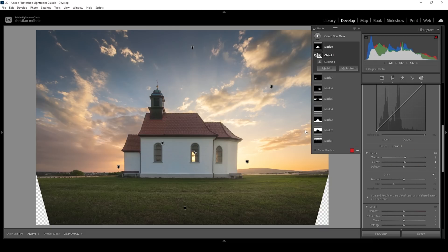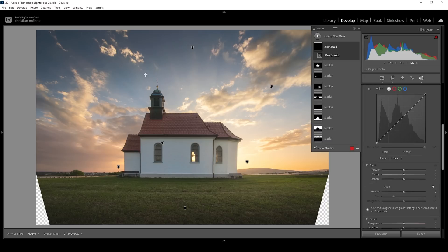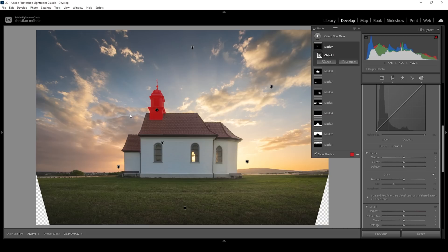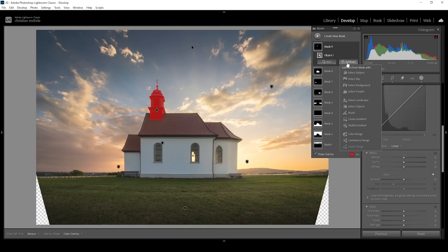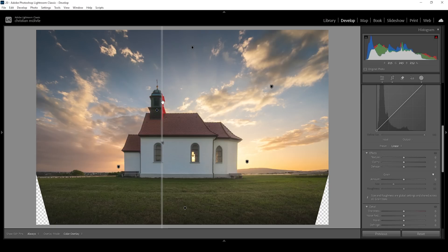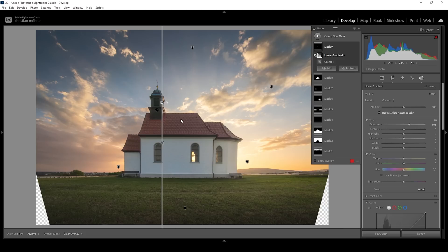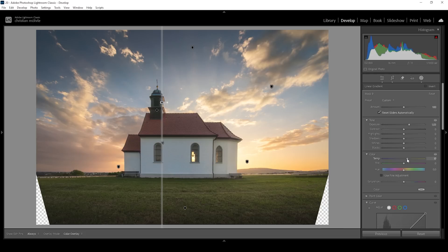I also want to further work on the subject. This time, let me create an objects mask on its own, targeting the chapel's tower right here. I don't want to change the whole tower, but just the part that gets hit by the light on the right side. So I'm going to subtract a linear gradient with a very harsh edge — just like that. Let me bring up the exposure in here, and I also want this area to have a slight golden look, so let's bring up the temperature.